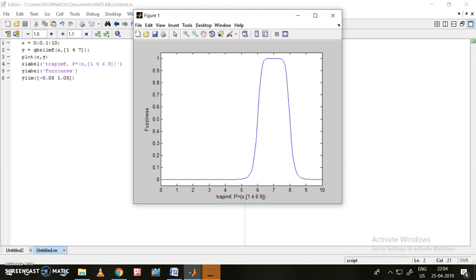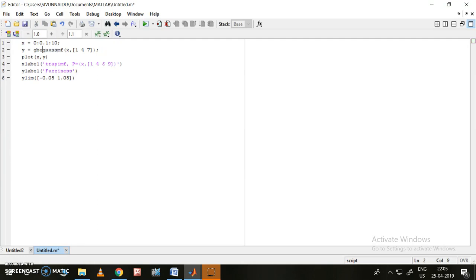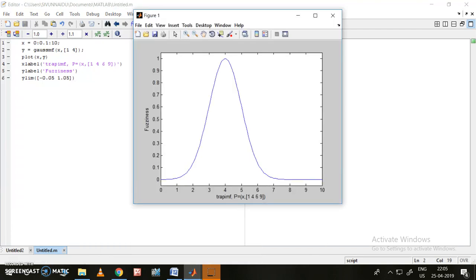We can also change the x-axis as needed. Moving on to the Gaussian function — you simply change 'gbell' to 'gauss'. The Gaussian membership function requires only two variable parameters. Let me remove one parameter and run it — this is the Gaussian function.